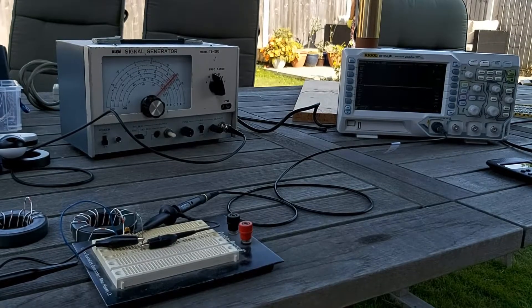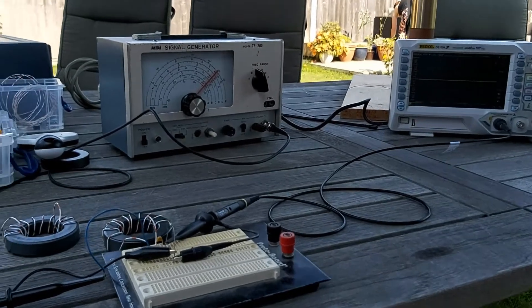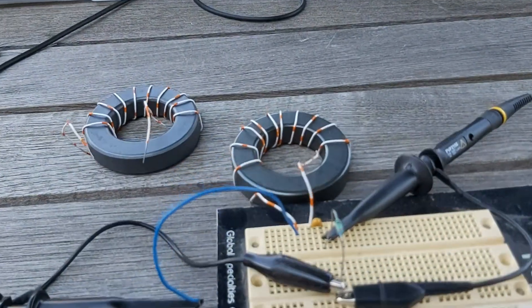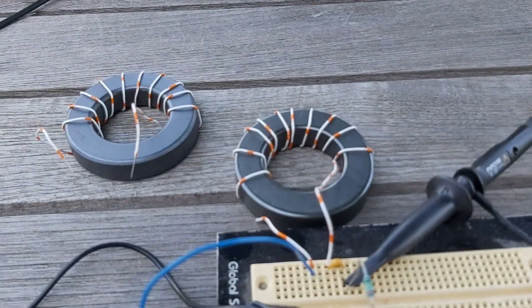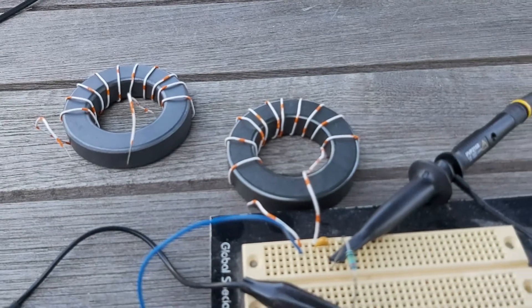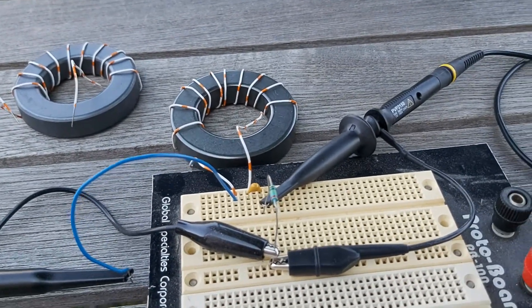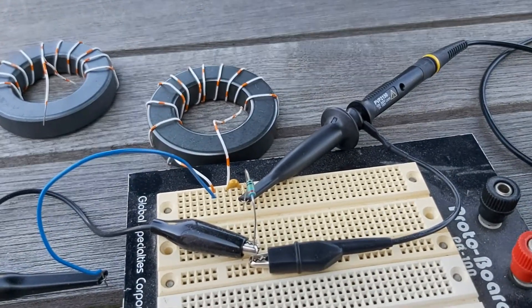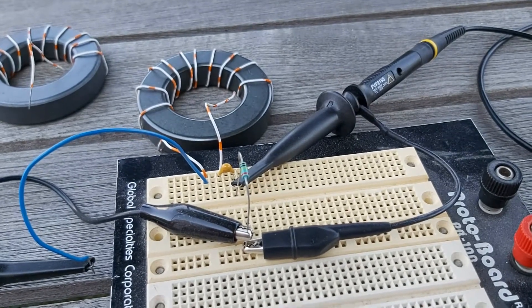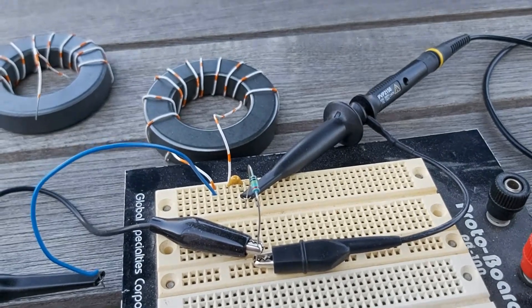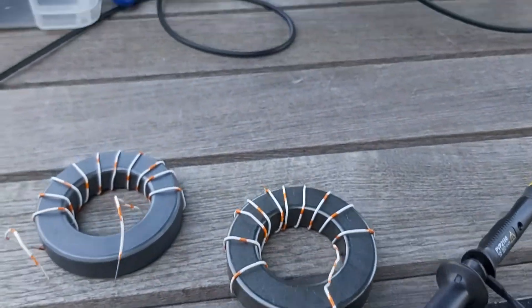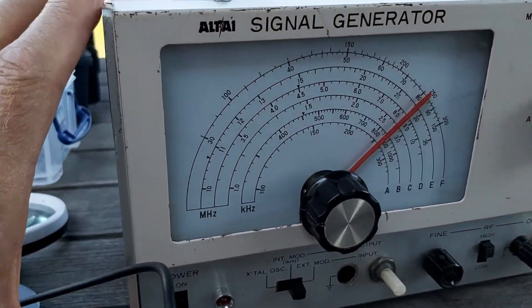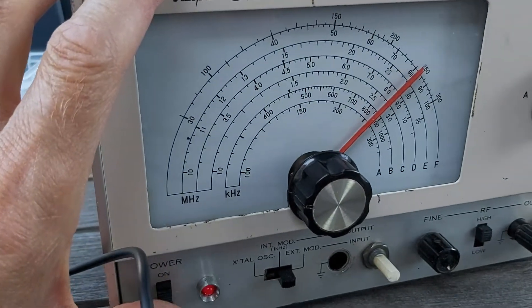Here's my setup with the scope, signal generator and breadboard. And here you see the two toroids, with the first one inserted into the circuit, in series with a 20 picofarad capacitor and forming a voltage across a 100k resistor.